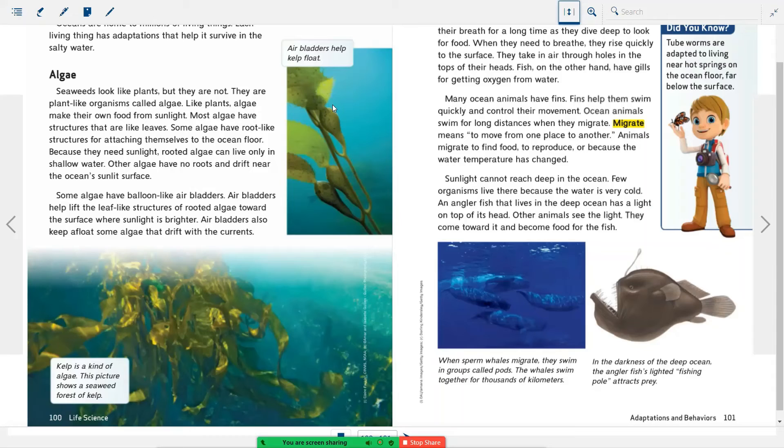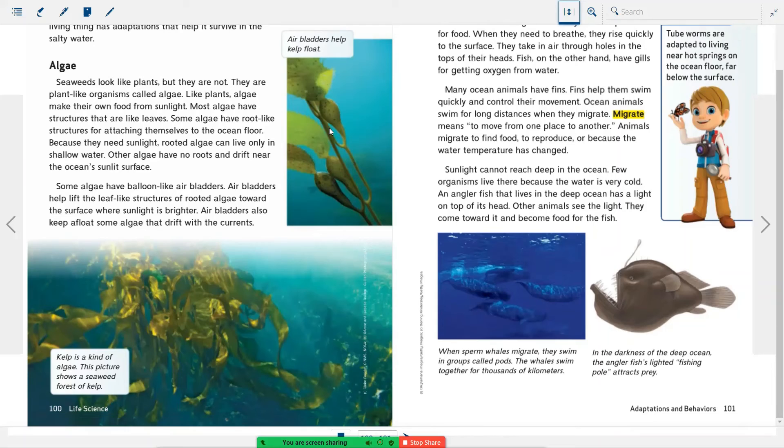So if you guys have been to the beach recently, you'll see when you're walking on the sand, you'll see these things that look like little bubbles that are attached to the algae. And you'll see them wash up. That's what they're talking about here. Kelp is a kind of algae. This picture shows a seaweed forest of kelp.